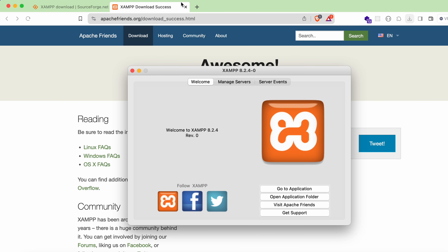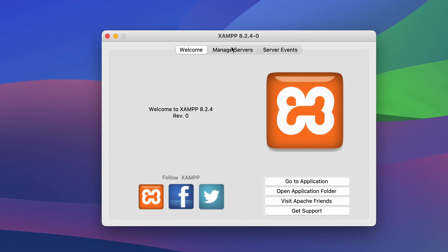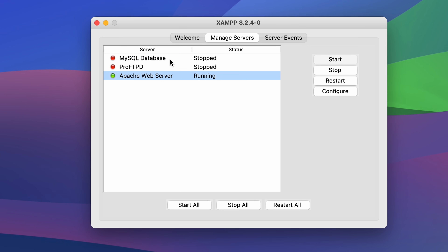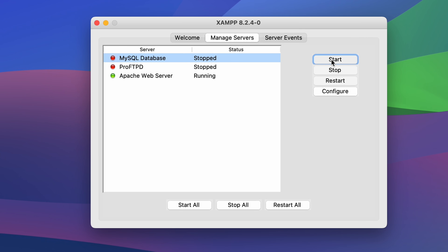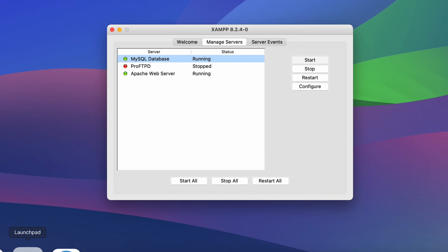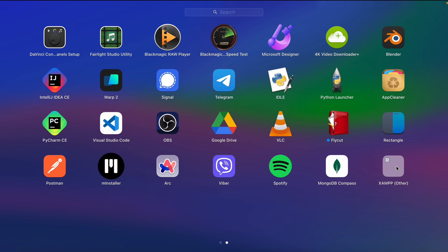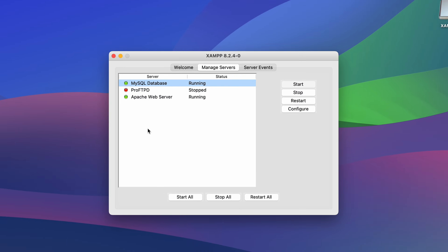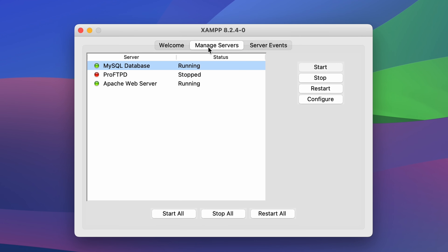Close everything to make it easier to see the XAMPP panel. Go into 'Manage Servers' and you can see MySQL Database and Apache Web Server listed. Click Start to start the MySQL database. You can also open the Application Manager by going to the Launchpad and clicking on XAMPP, which shows 'manager-osx'. Clicking that also opens the Application Manager where you can manage the servers.